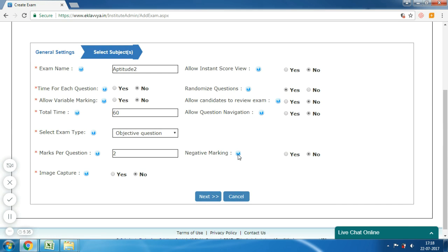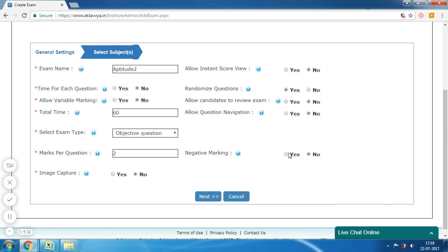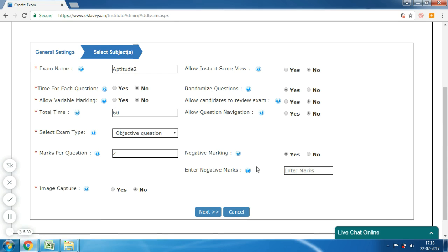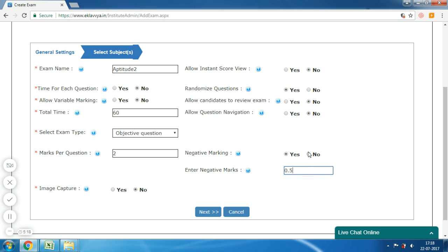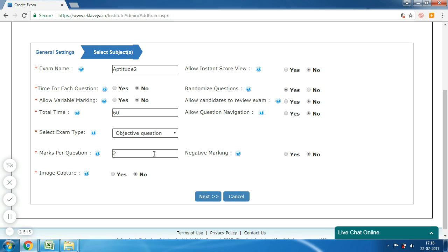The next is 'Negative Marking'. You can set negative marking for wrong answers — you can enable or disable it as per your requirement. If you enable it, then an additional text box is shown to enter the total marks to be deducted for each wrong answer.